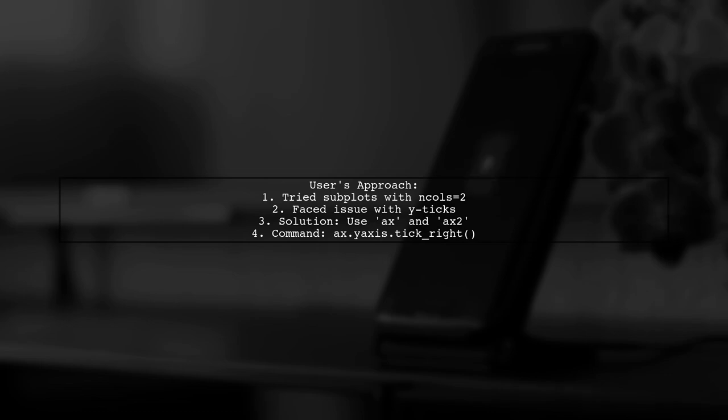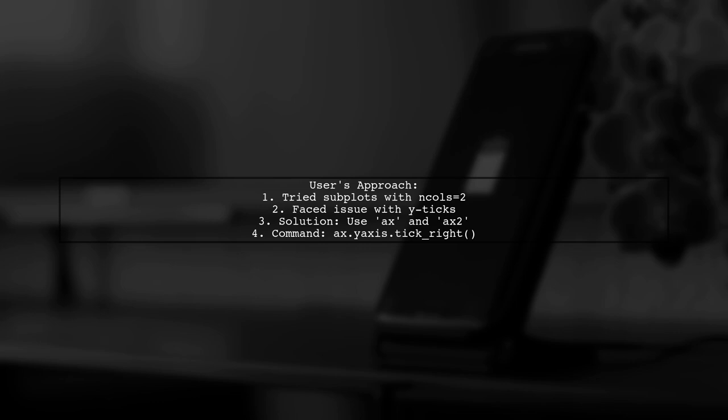However, they faced an issue with centering the y ticks on the right side. They found a solution by using AX and AX2 and successfully applied the command to move the y-axis ticks to the right.